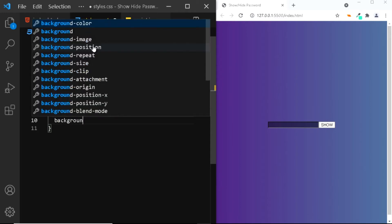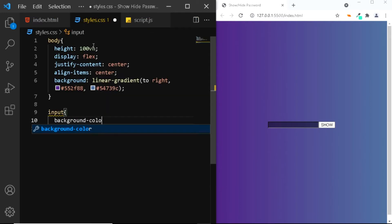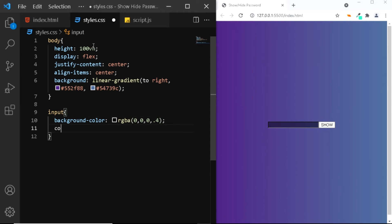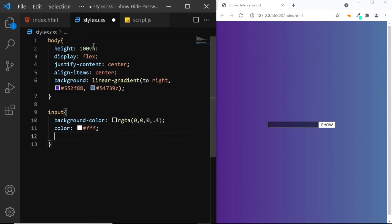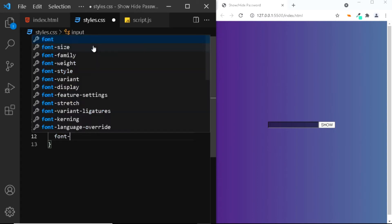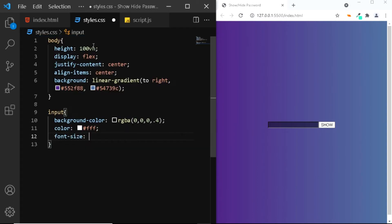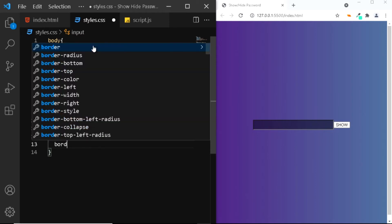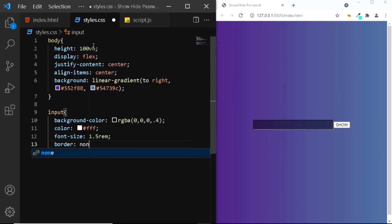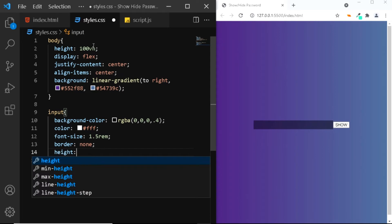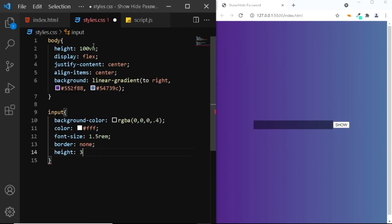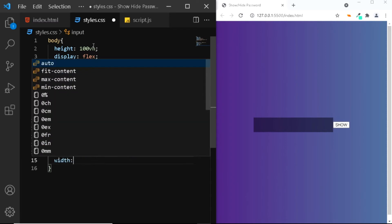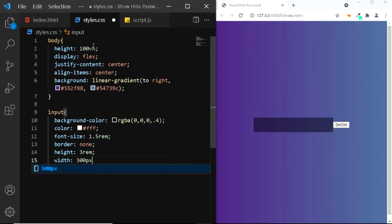We'll say background-color, we'll use an RGB of black with an opacity of 0.4. Also let's change the color of the font to white. We'll change the font-size to 1.5 rem. We don't want the borders. We'll change the height to 3 rem. We'll give it a width of 300 pixels.